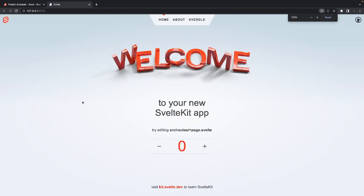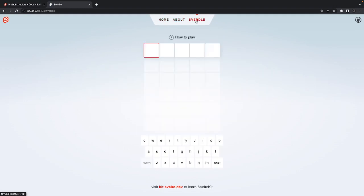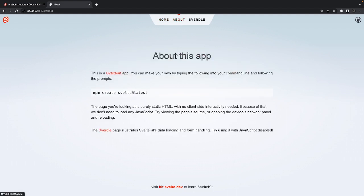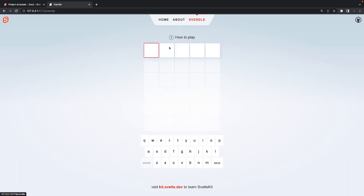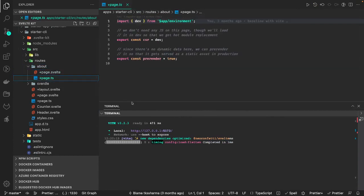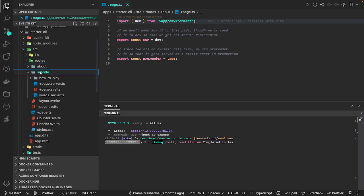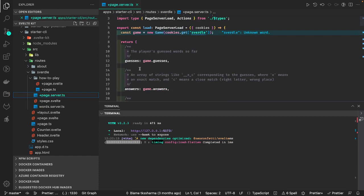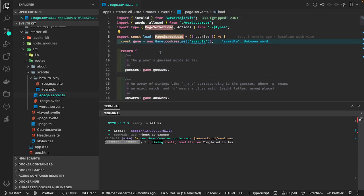Now I'll run npm run dev and get the application running. This is a starter app — when you use the CLI it gives you something like this with different routes: home, about, and a third route. These are three different SSR routes. Inside the home folder we have +page.svelte, inside the about folder we have +page.svelte, and there's also +page.ts to feed data to the component, plus +page.server.ts for server-side data and actions.